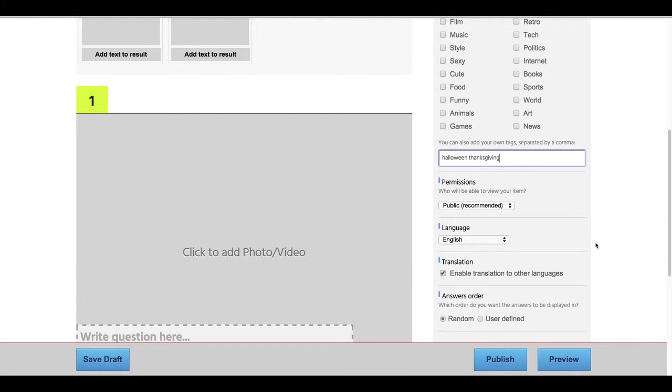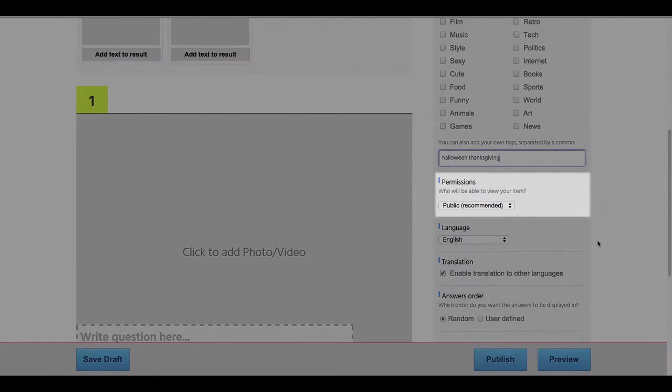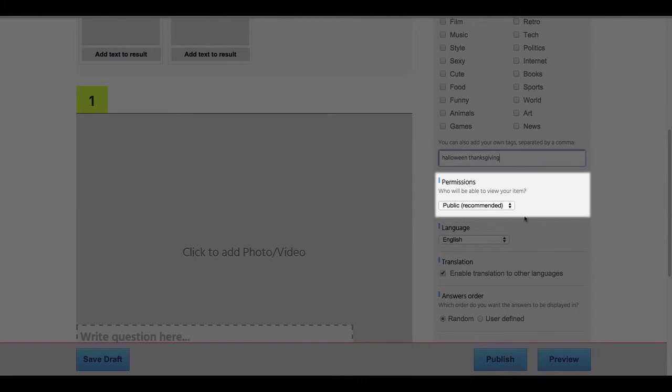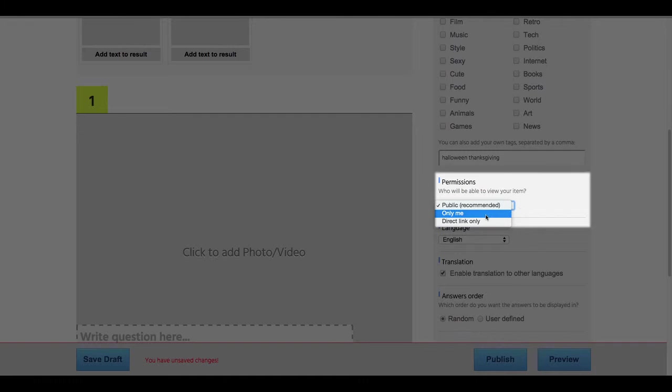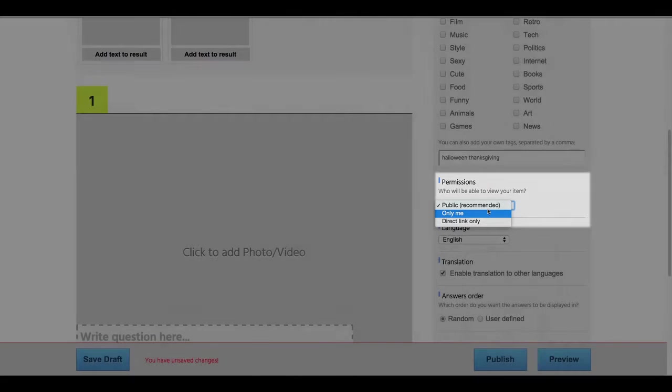Now we're going to take a look at permissions. Permissions is where you can control who sees your quiz. We recommend public. Choosing only me means only you, the creator, can see and take your quiz. Which can be good if you want to keep working on something over the course of a few days. But don't forget to change it back to public when you think your content is ready.